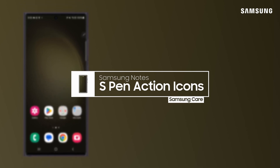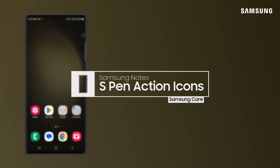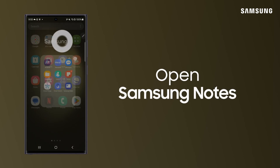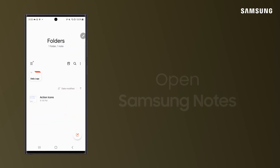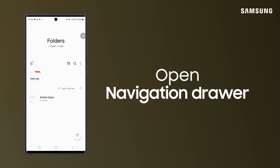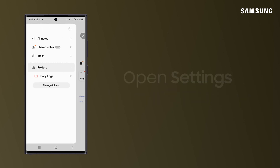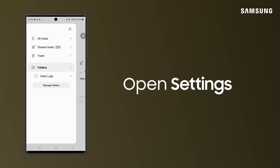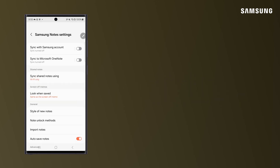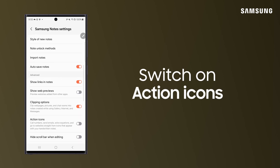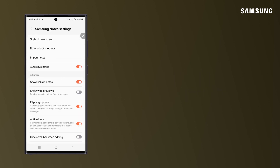One of the coolest things about Samsung Notes is the ability to take certain actions that become available as you write. Tap Navigation Drawer, tap Samsung Notes Settings, and then switch on Action Icons.